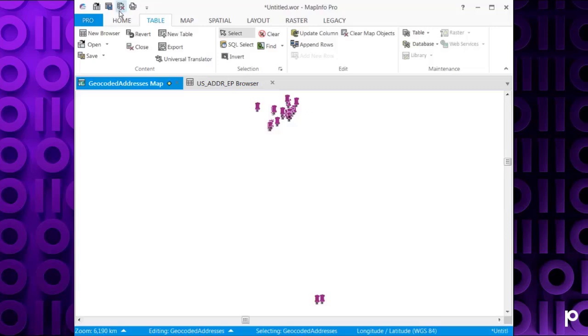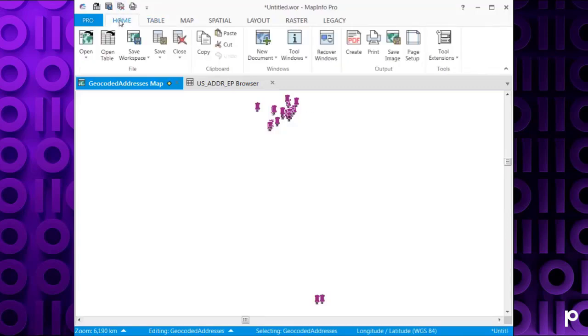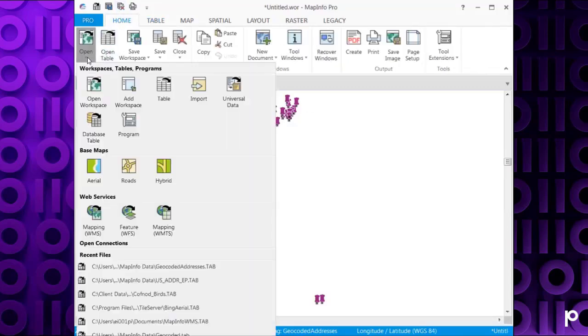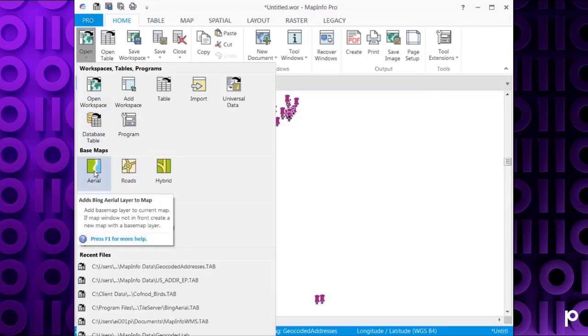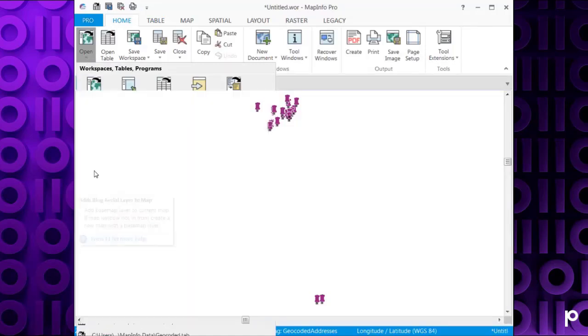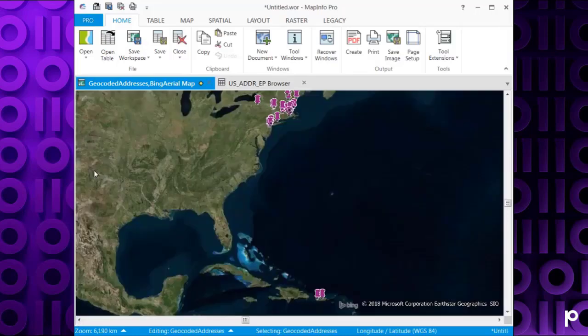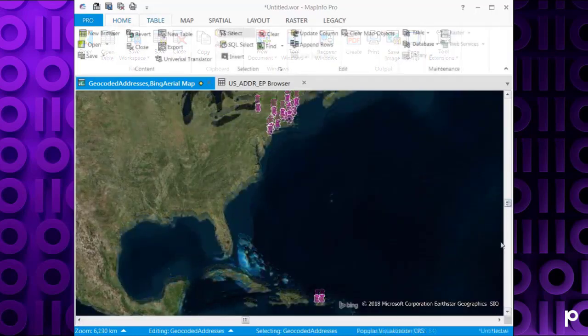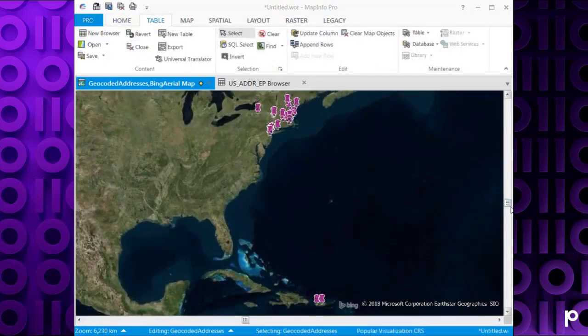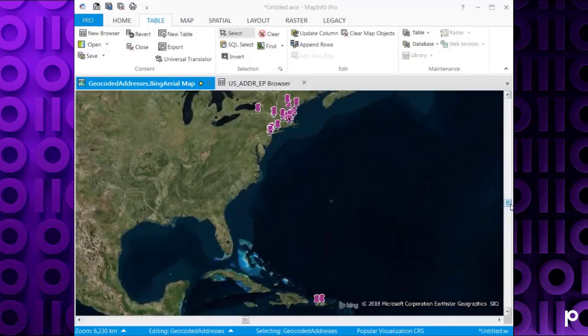Just to give that a little more clarity, I'm just going to open the Bing Aerial Maps. As you can see, now we've got them all displayed.